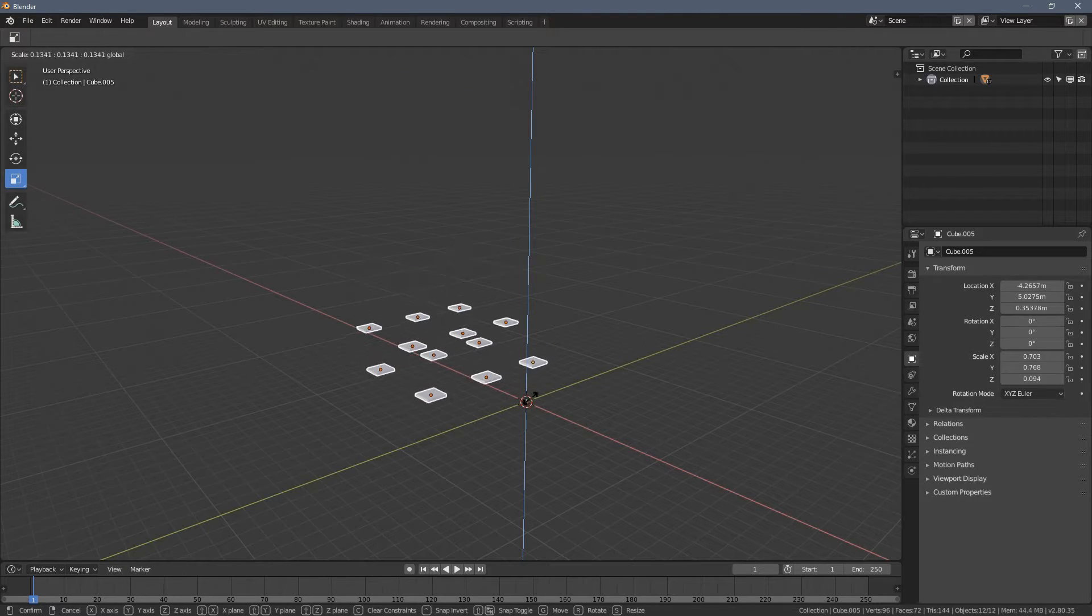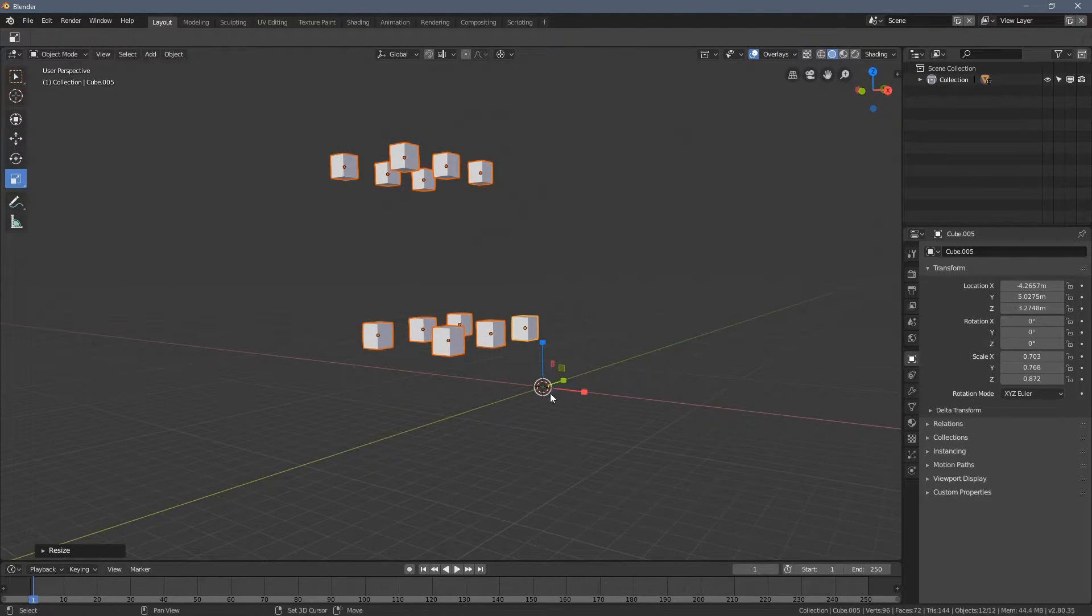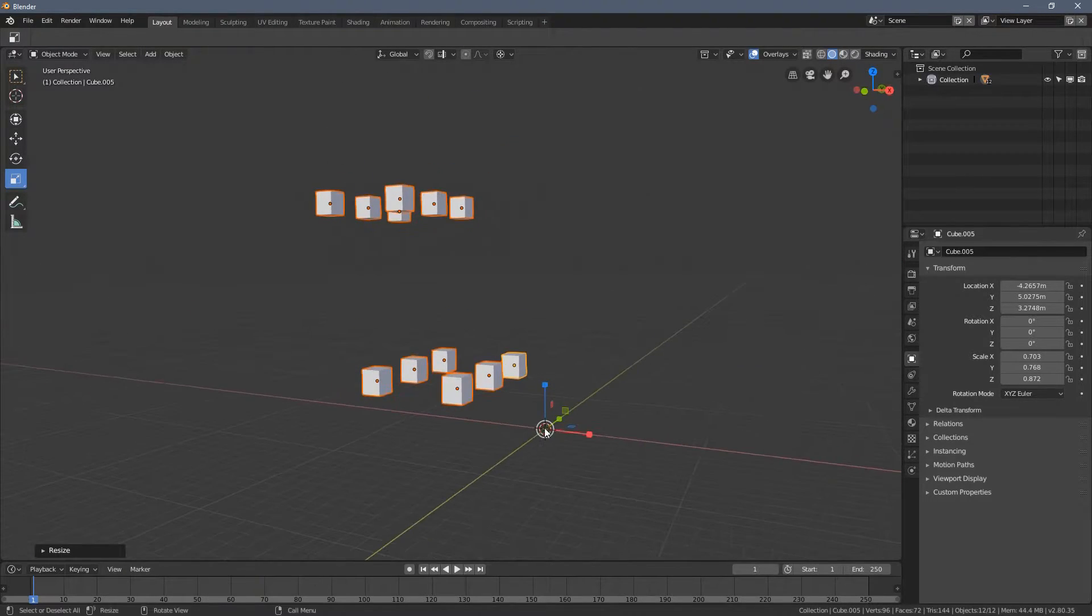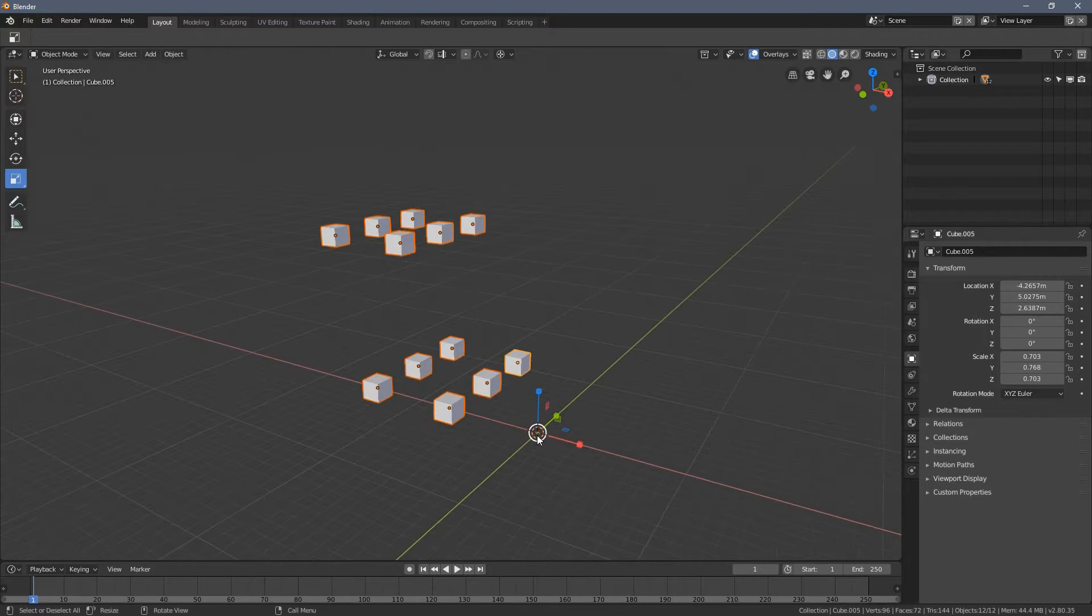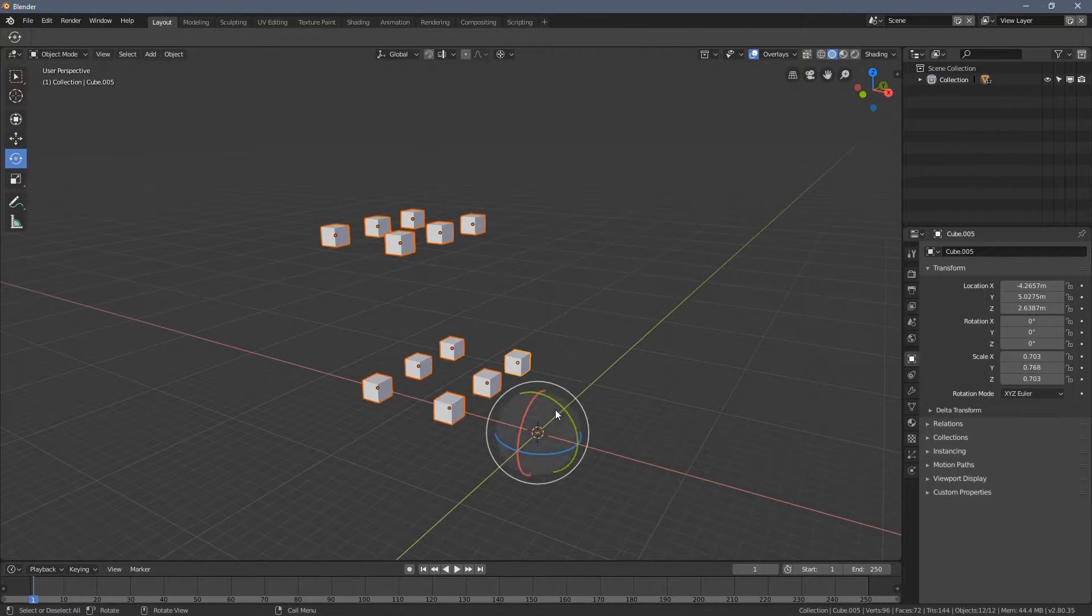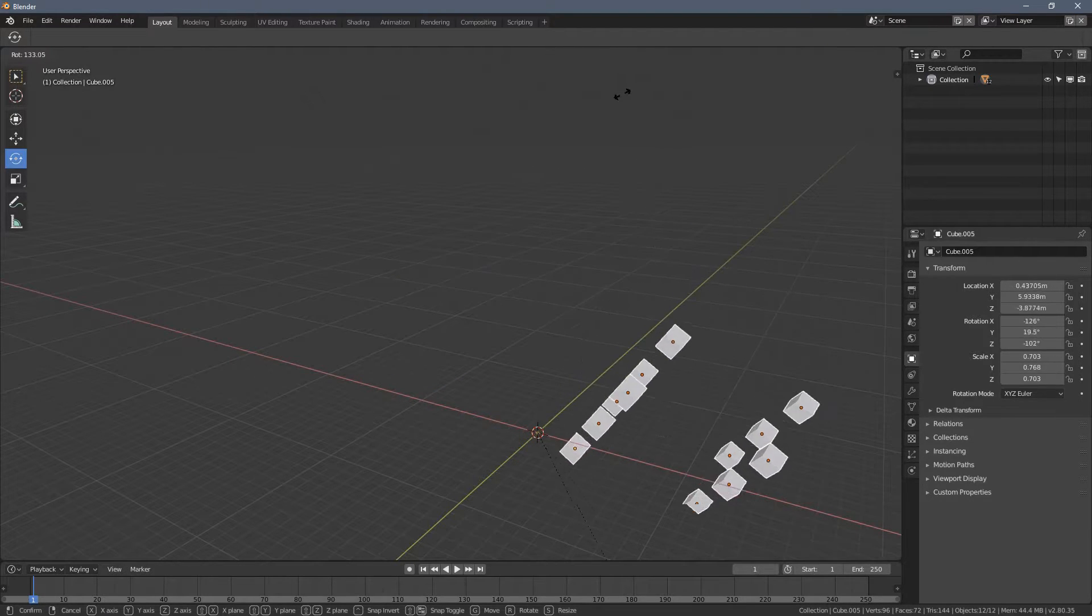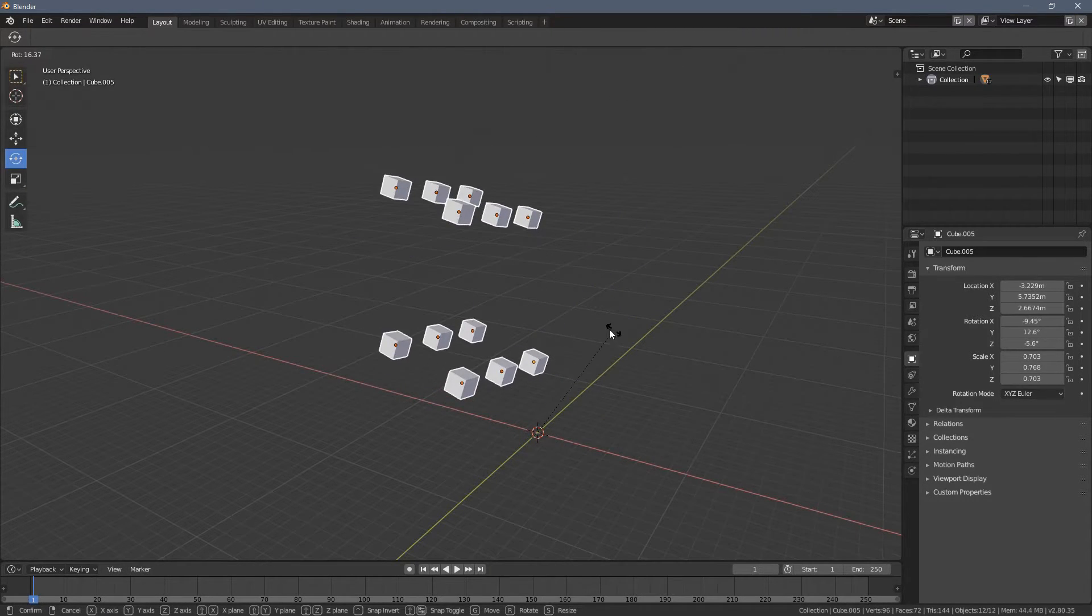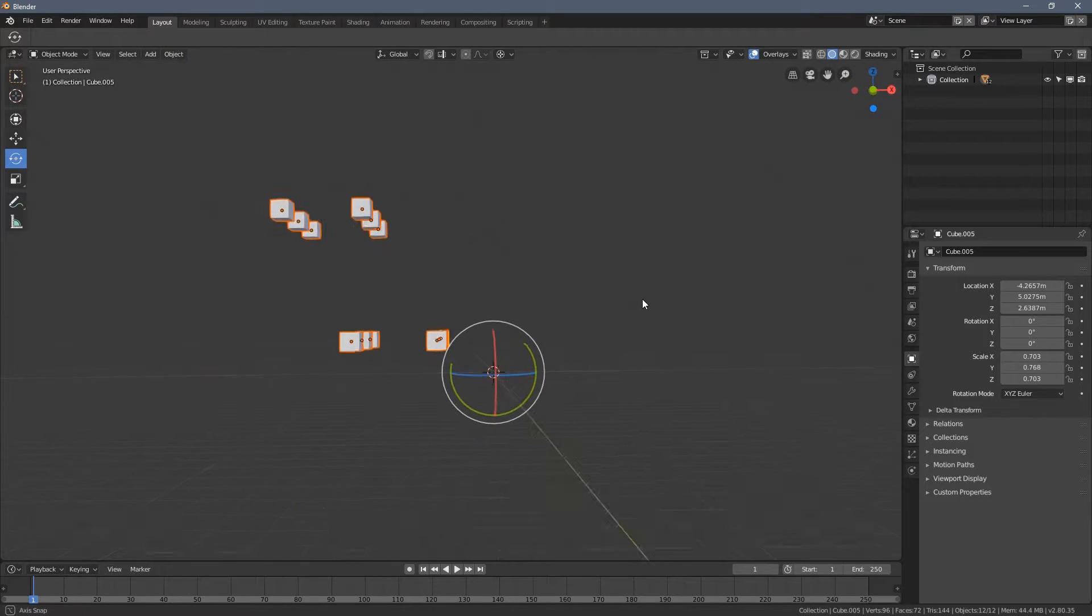you can see the transformation origin point is located here. When I press R, you can see everything is rotating around the 3D cursor.